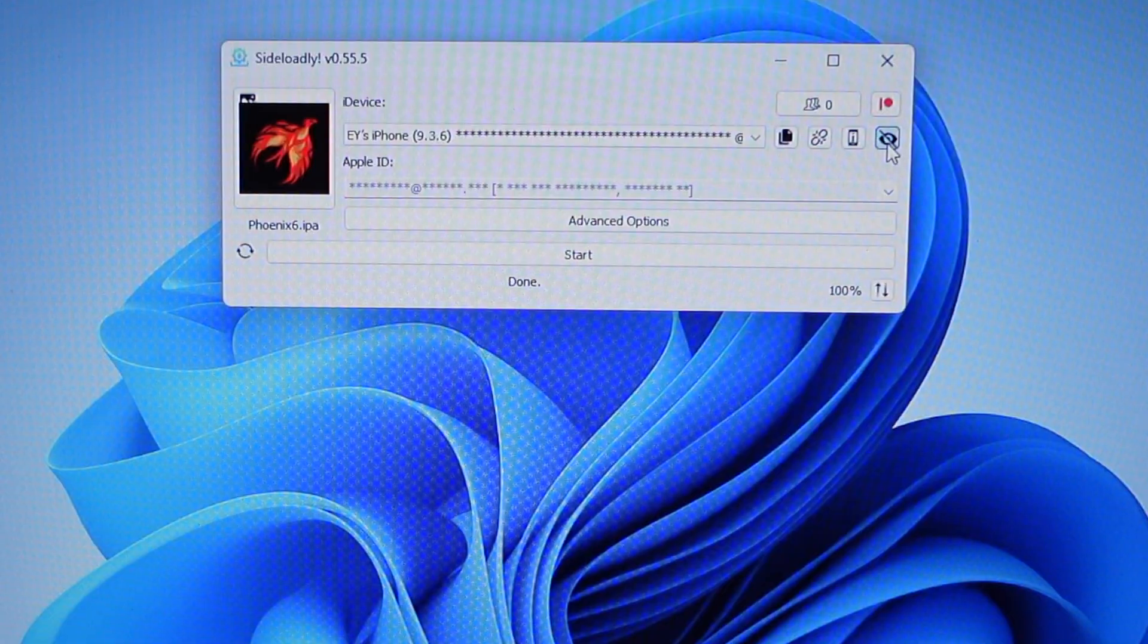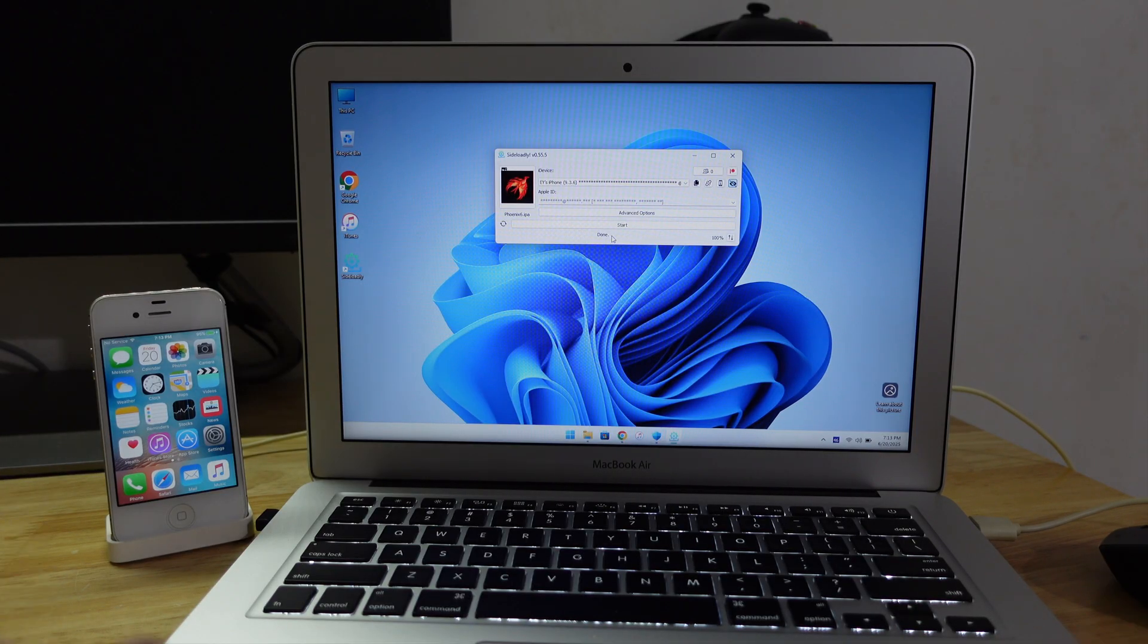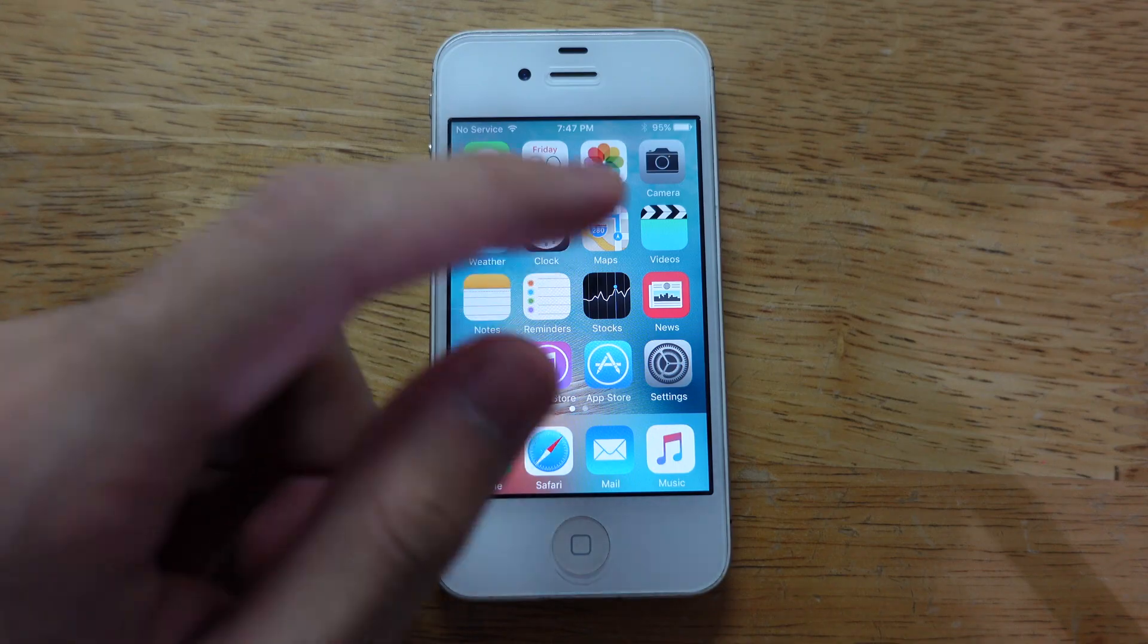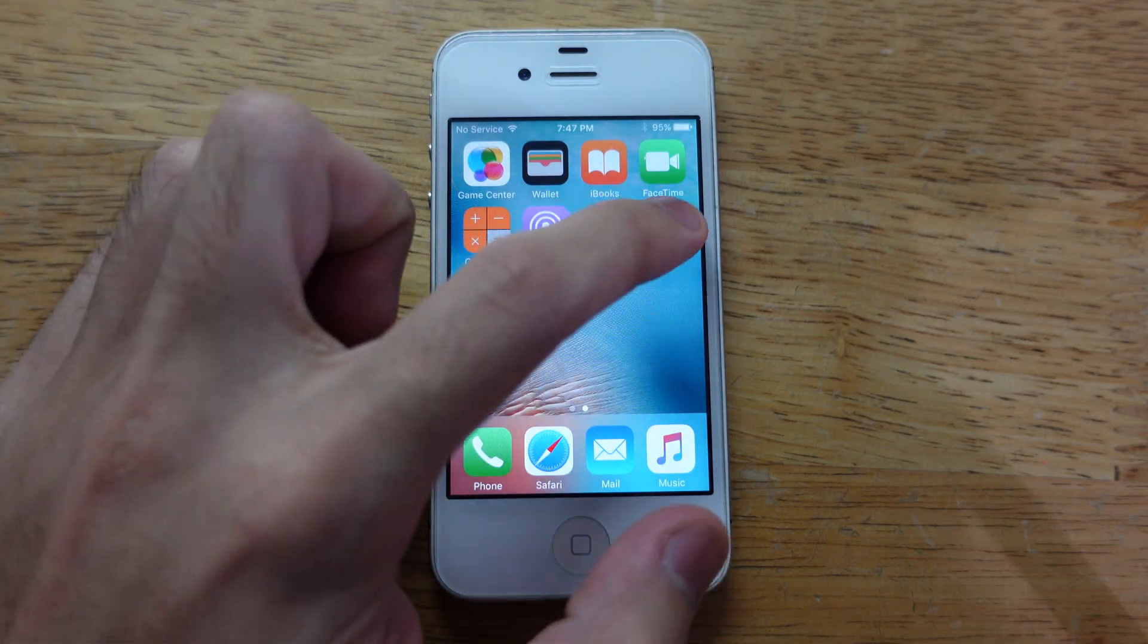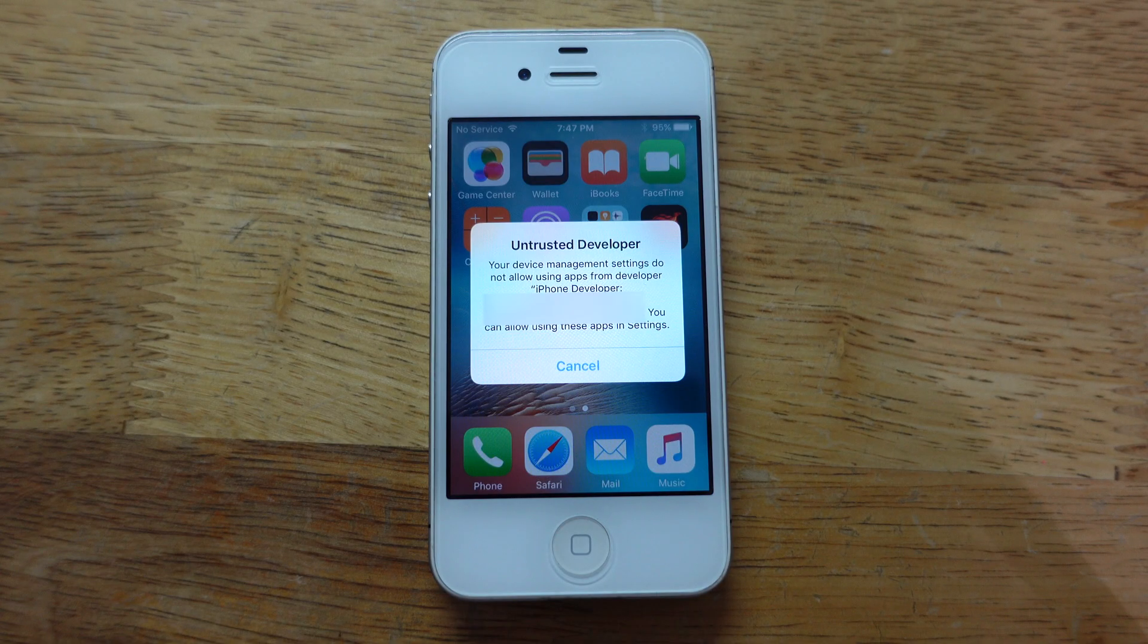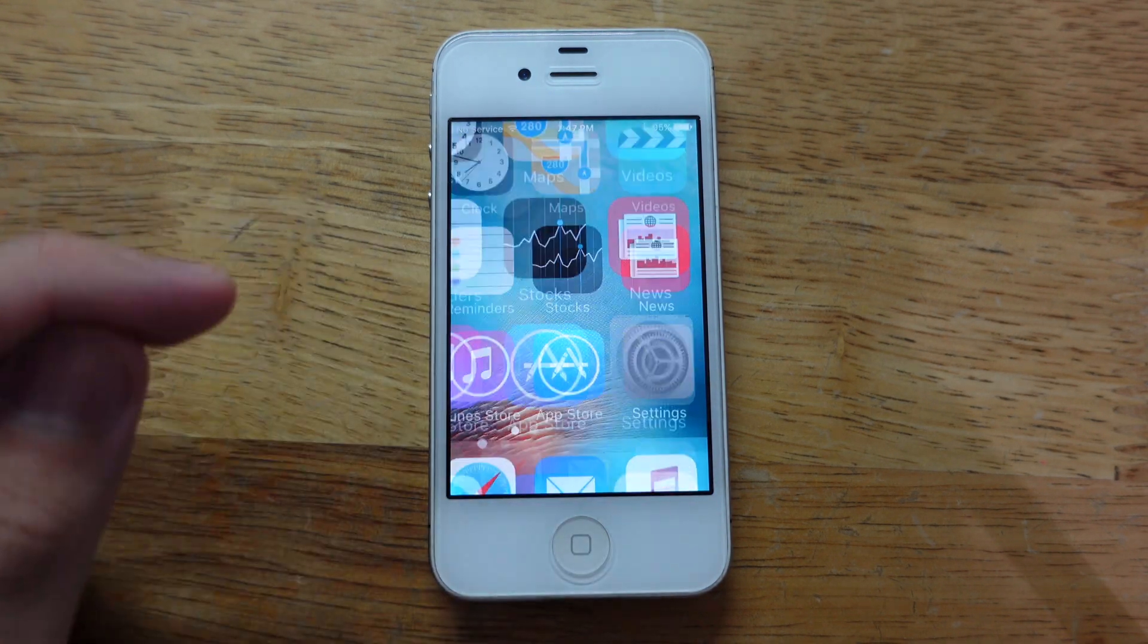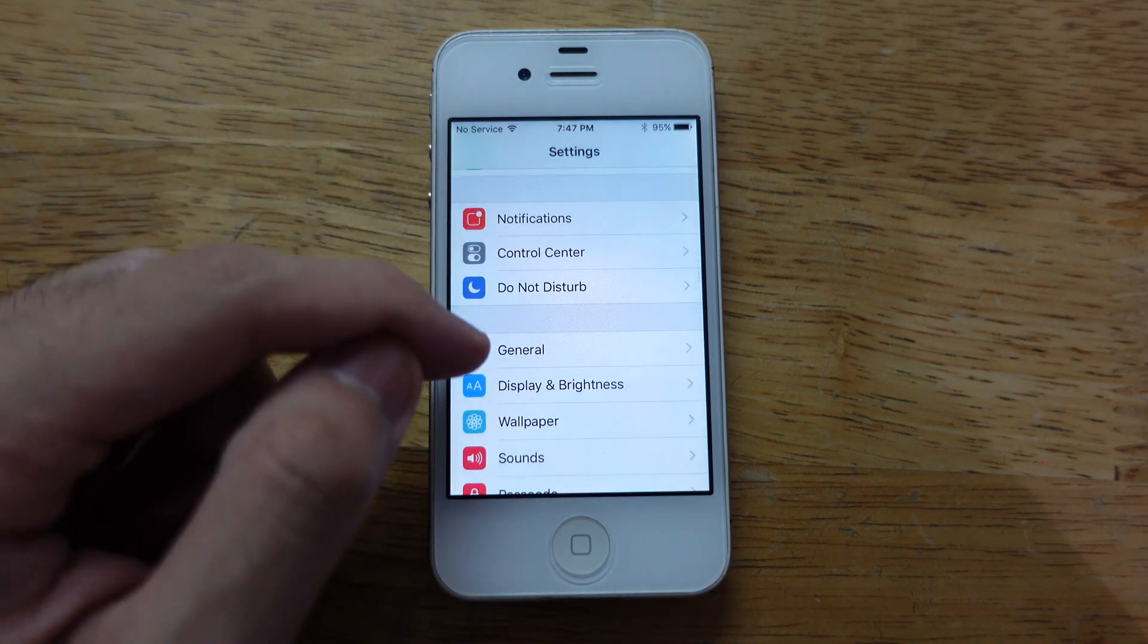It says Done, so you don't need to use your computer anymore. Let's move on to the device. On your device, if you scroll to the second page, it will show the Phoenix app. But when you tap it, it shows Untrusted Developer.